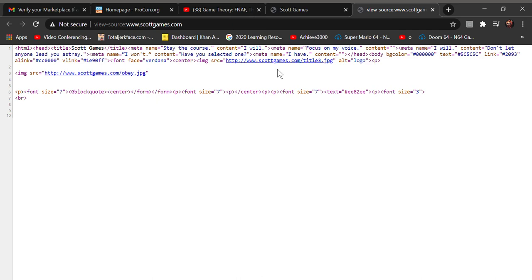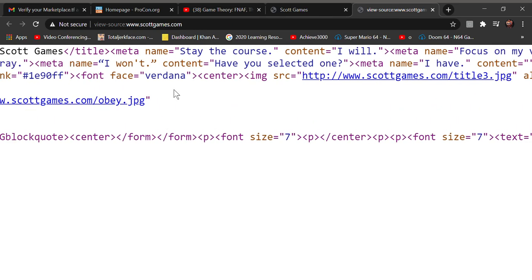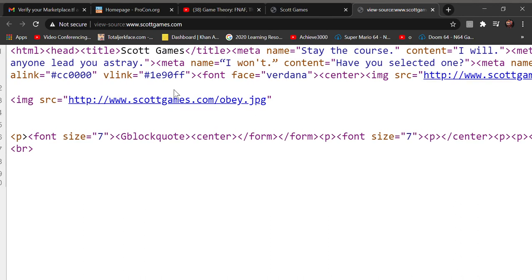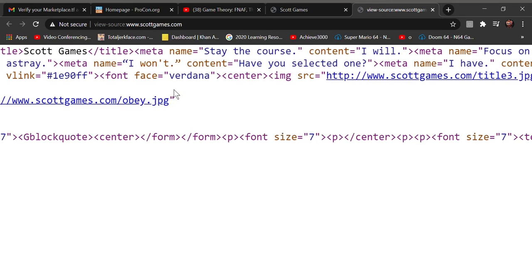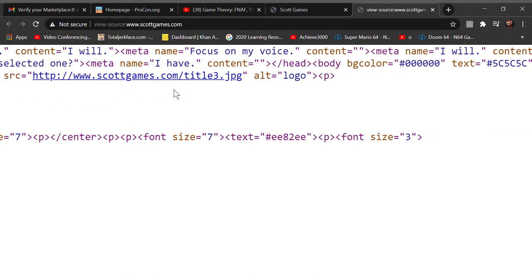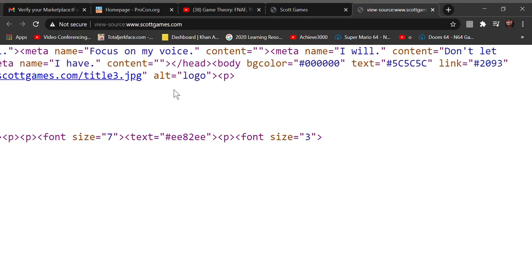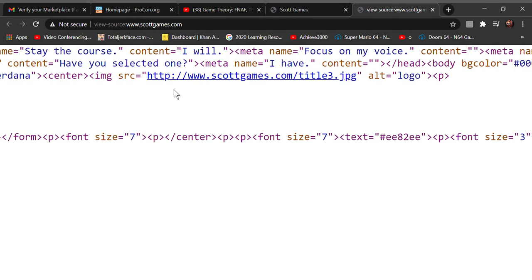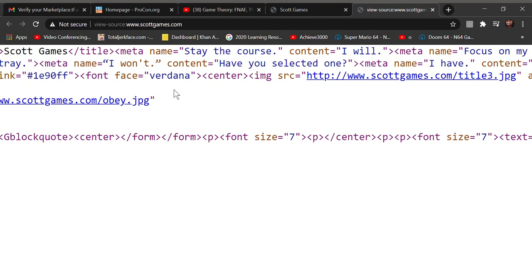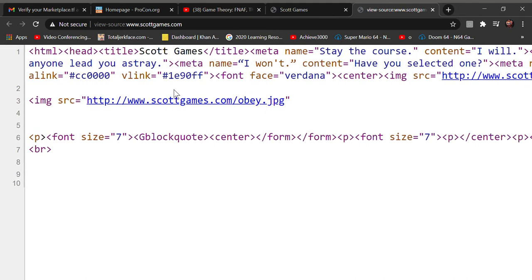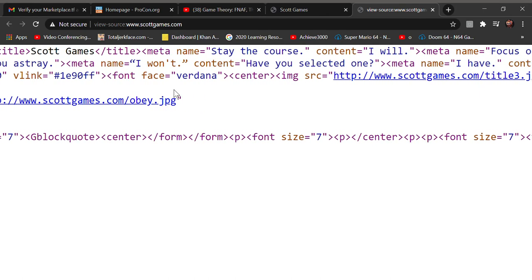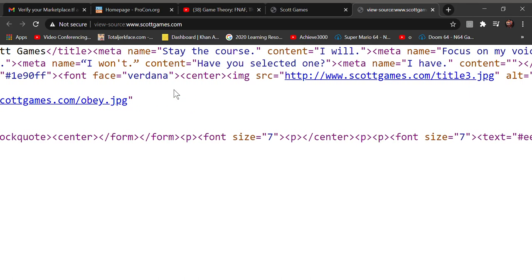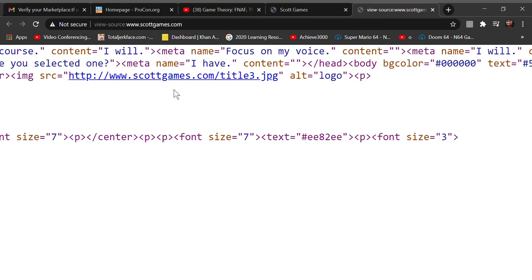You do this, now you see... okay, here are some of the secret messages: 'Stay the course,' 'I will focus on my voice,' 'I won't,' 'be selecting one,' 'I have.'